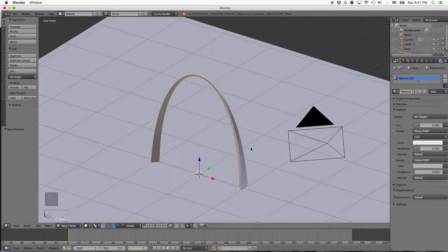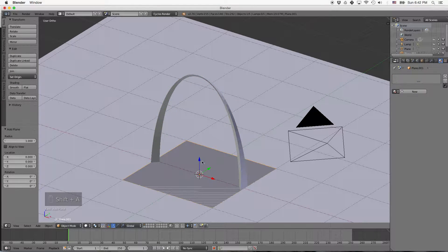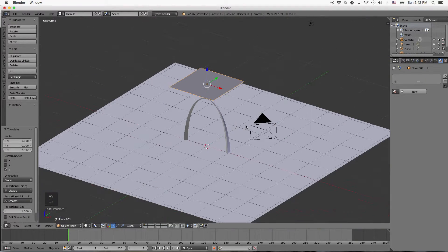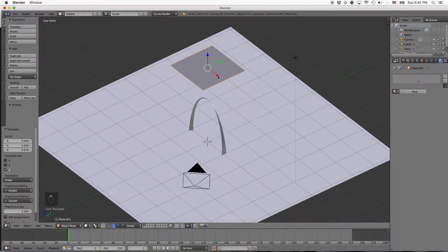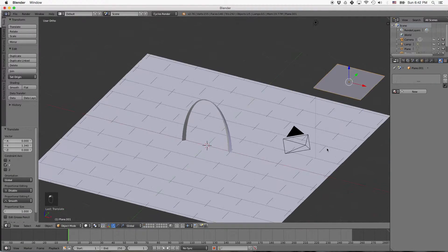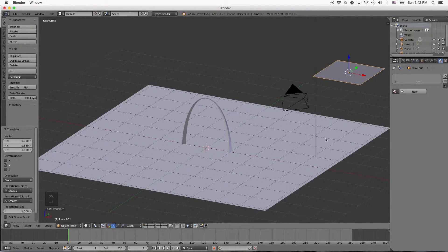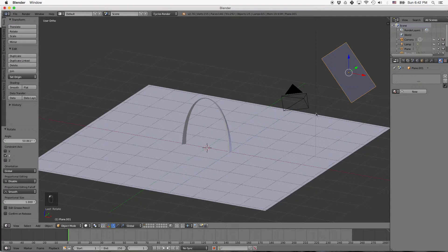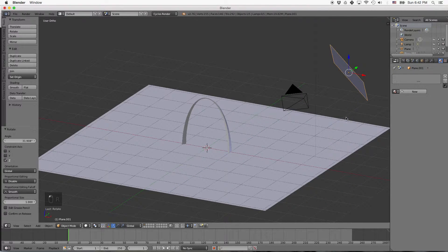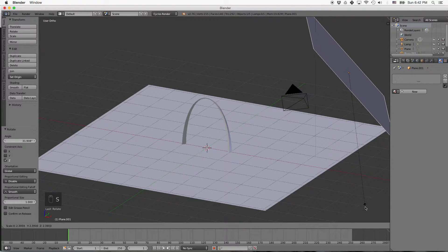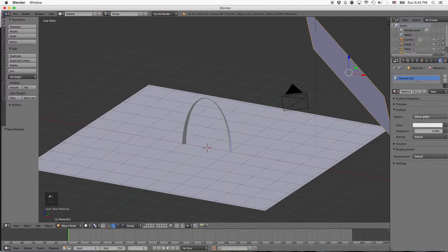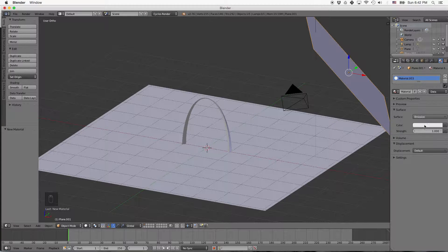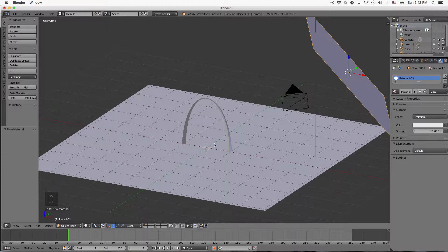And we're also going to add one more mesh, shift A, and another plane. And this one we're going to use as a light source. So we'll bring it out over this way, maybe back a little bit. And then we're going to rotate it along the Y axis a little bit, and then press R for rotating in the Z axis. And then we'll press S to scale it up a little bit. And then we'll add a material for this one. We'll add a material of emission and we'll increase the strength up to 10, so it's going to emit light.